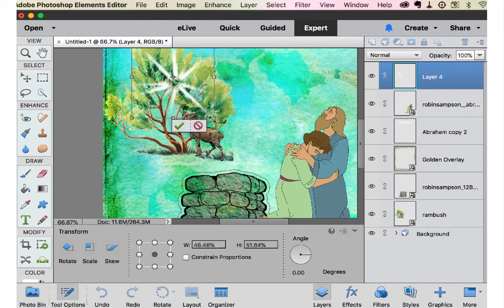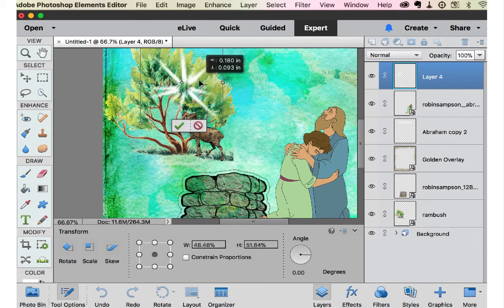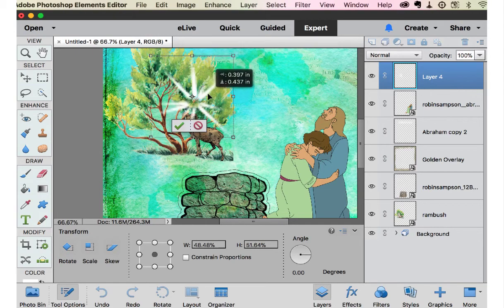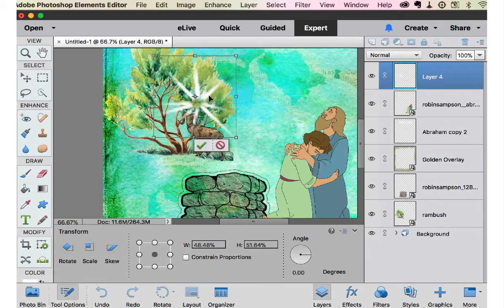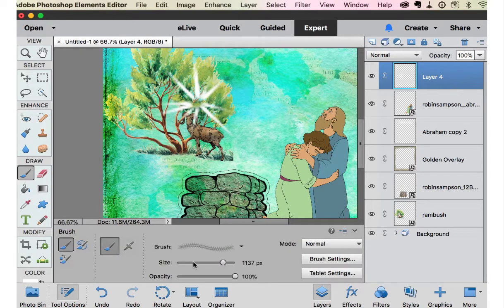Or you could do it with this sizing tool here. But now it's already a layer.